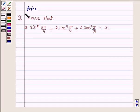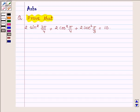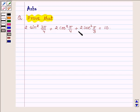Hello and welcome to the session. I am Asher and I am going to help you with the following problem which says: Prove that 2 sin² (3π/4) + 2 cos² (π/4) + 2 sec² (π/3) is equal to 10.